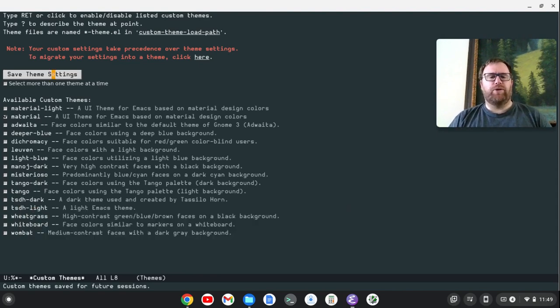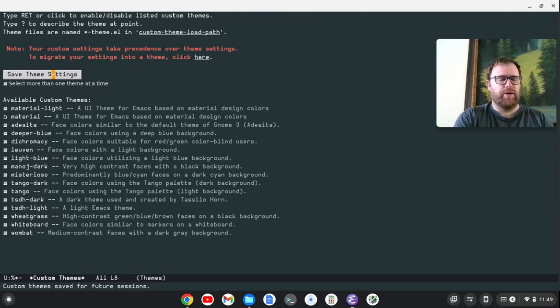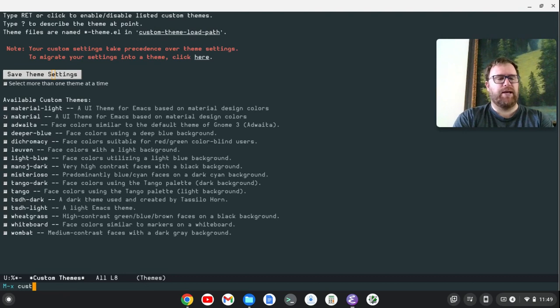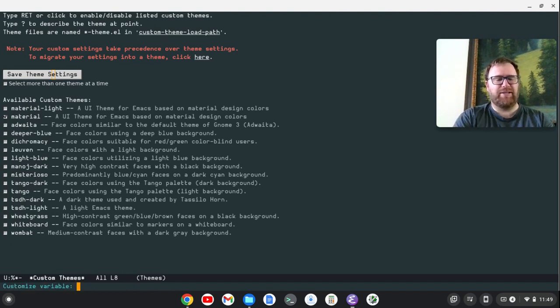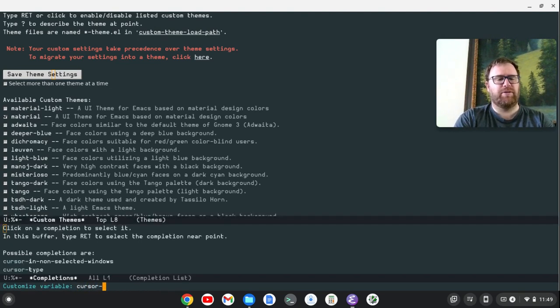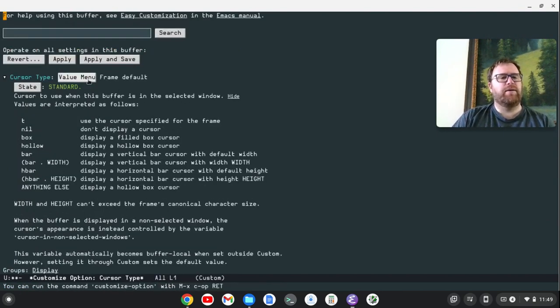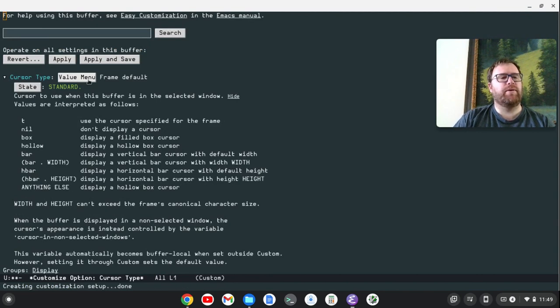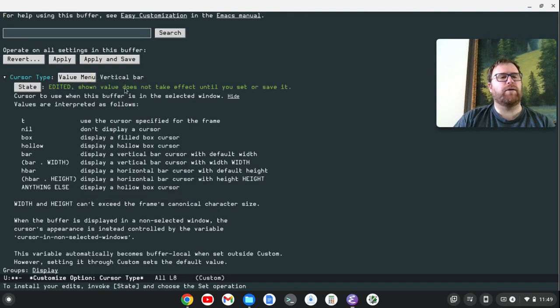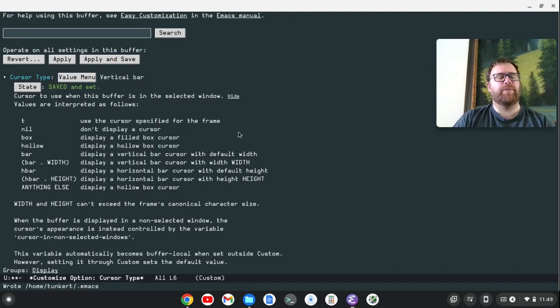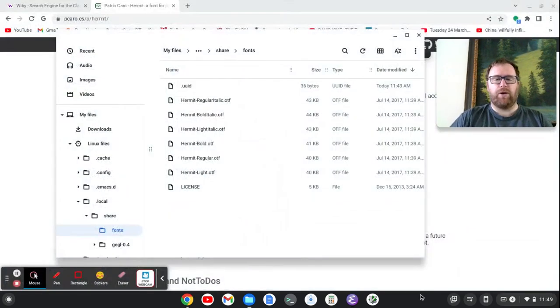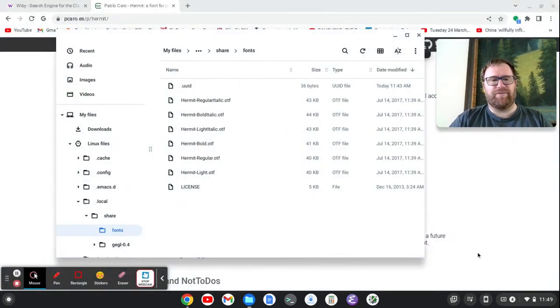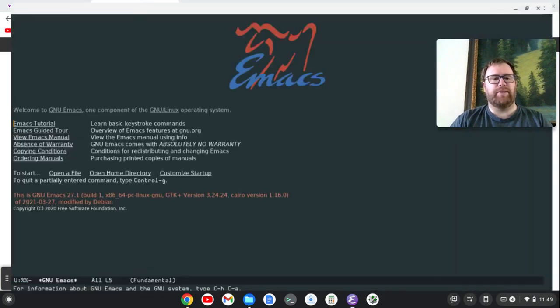Last thing I think I want to do is let's look for the cursor. So let's do Customize Options. Option. I keep doing that. Customize Option. Let's do Cursor and hit the tab. Cursor Type. And let's see. Cursor Type. We're going to do a vertical bar. And click Apply and Save. So now let's close this out. That's just if you like to change your cursor type, which I like mine to be thin.